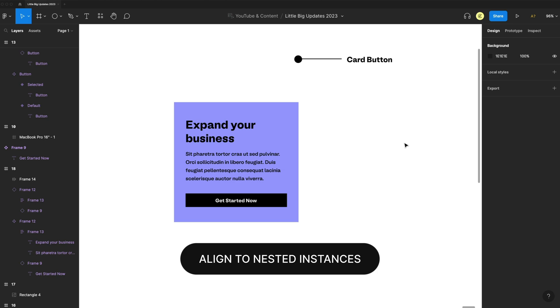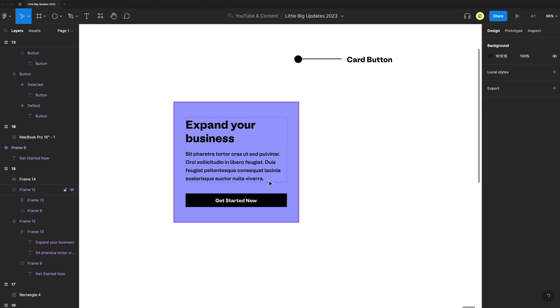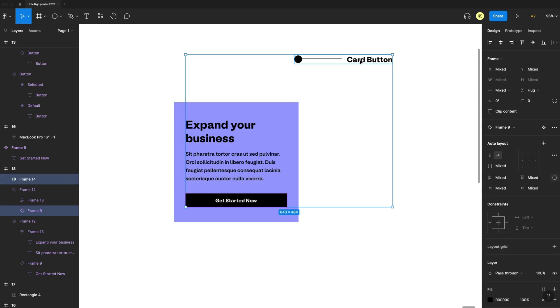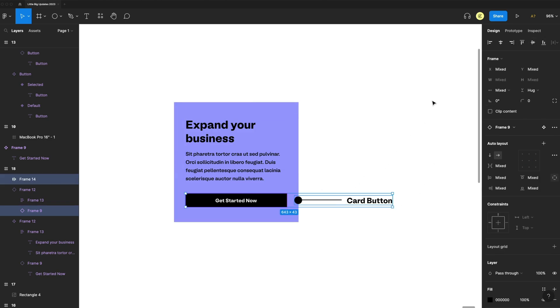Number 18 is aligned to nested instances. Here I have a button nested in this card and I can select another element and then use my alignment to align it to that nested element.